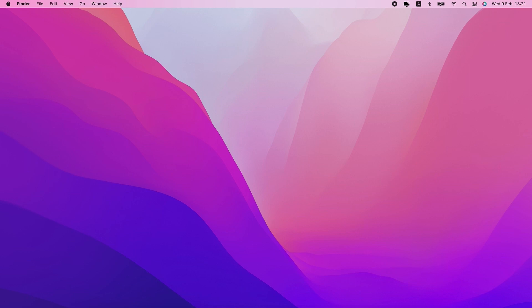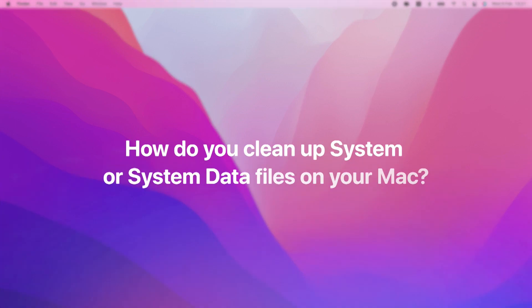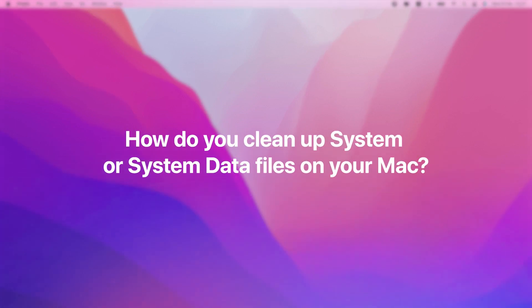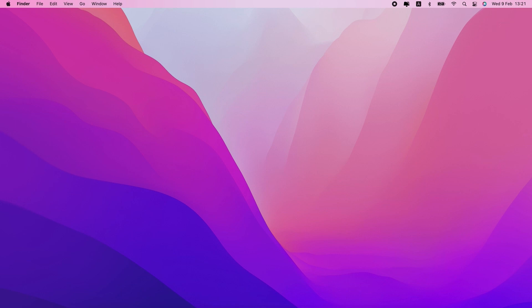For the most part, macOS typically tries to clean up after itself. But from time to time, it misses some files, and after a while those things add up on your hard drive. So, how do you clean up system files on your Mac? I'm going to walk you through five different ways.